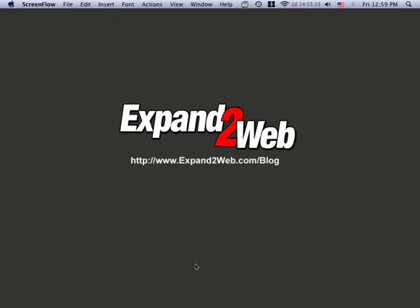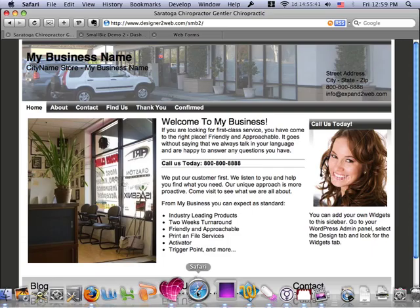Hi, this is Don Campbell, and thanks for watching this Expand to Web screencast. Today I'd like to show you how to add a widget to the sidebar in your WordPress theme. It's really easy to do.